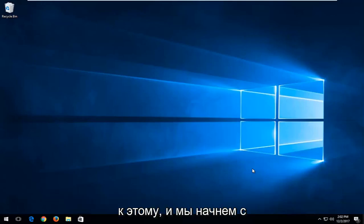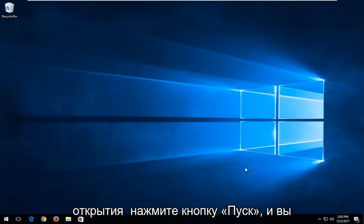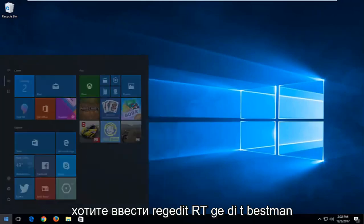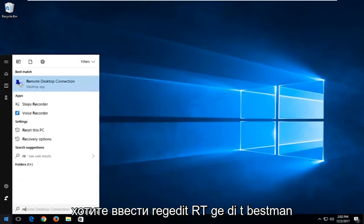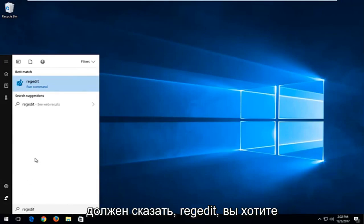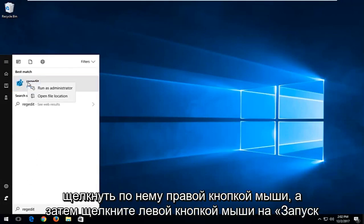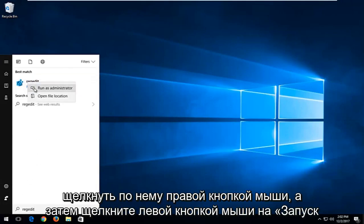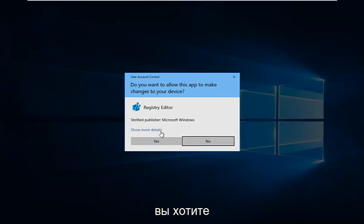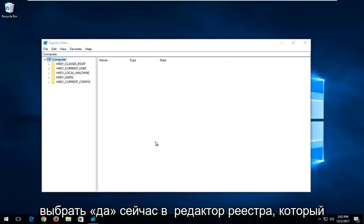We're going to jump right into it and start by opening up the Start menu. You want to type in regedit — R-E-G-E-D-I-T. The best match should say regedit. You want to right-click on it and then left-click on Run as administrator. If you receive a User Account Control window, you want to select Yes.